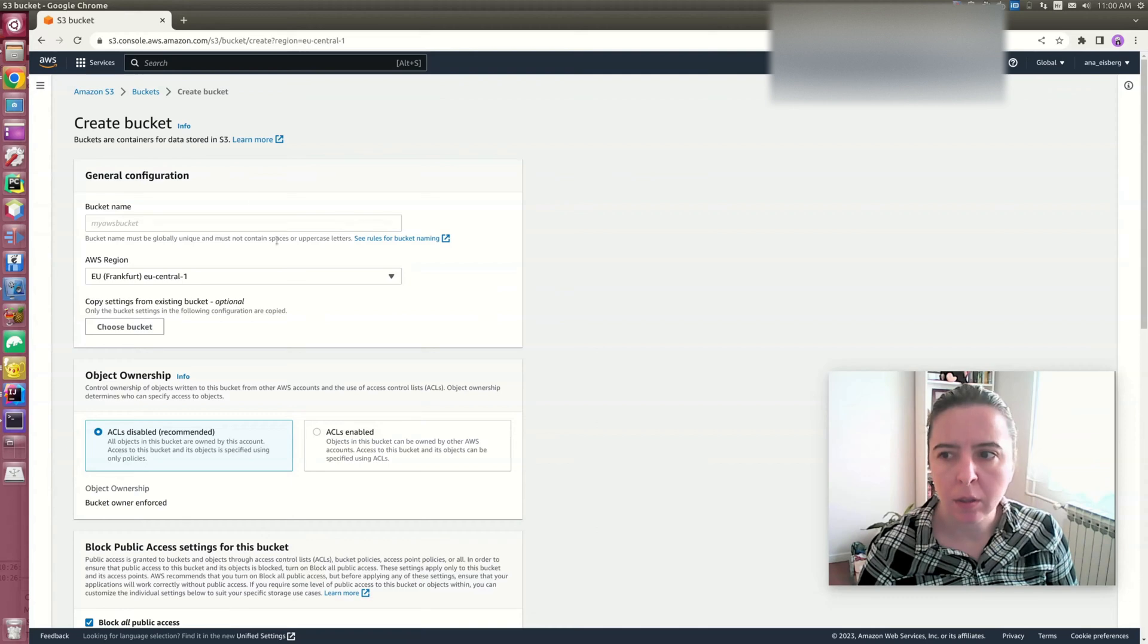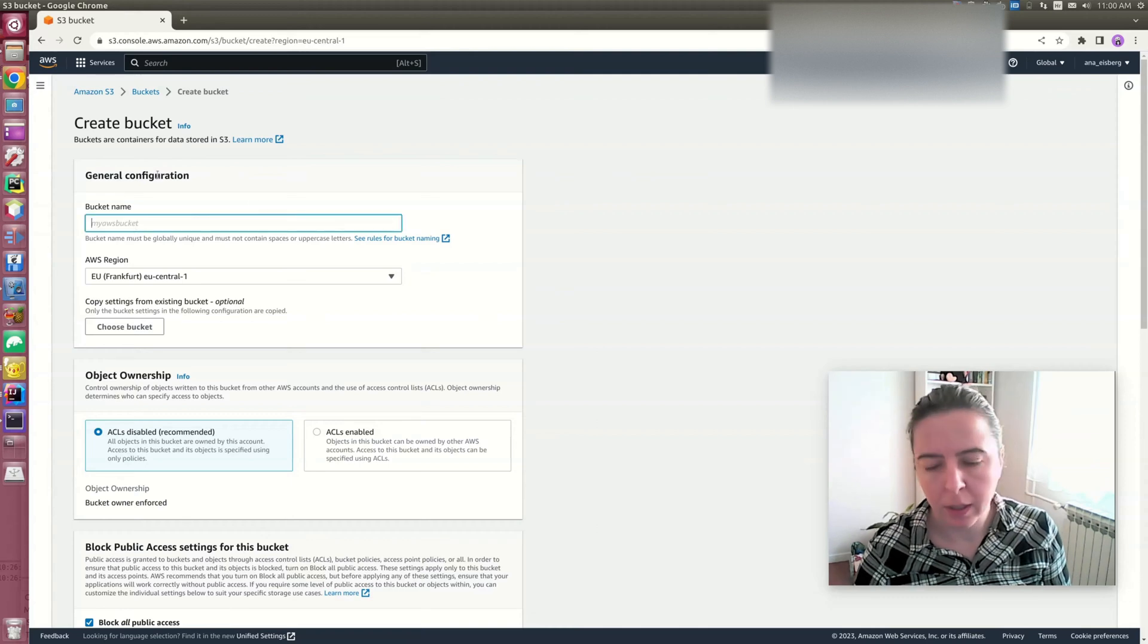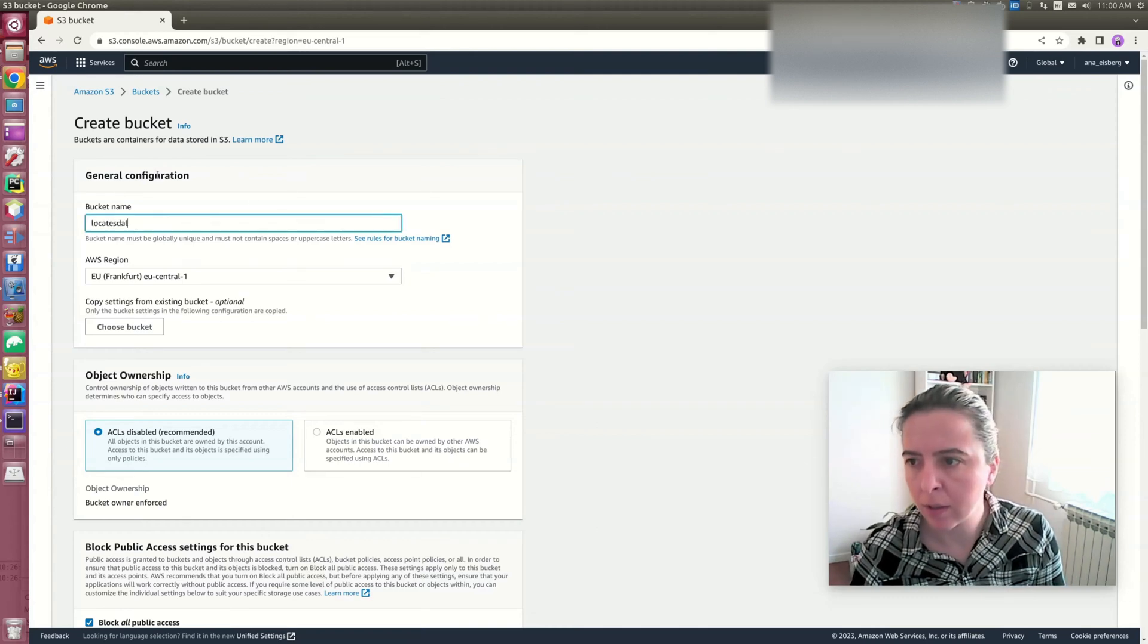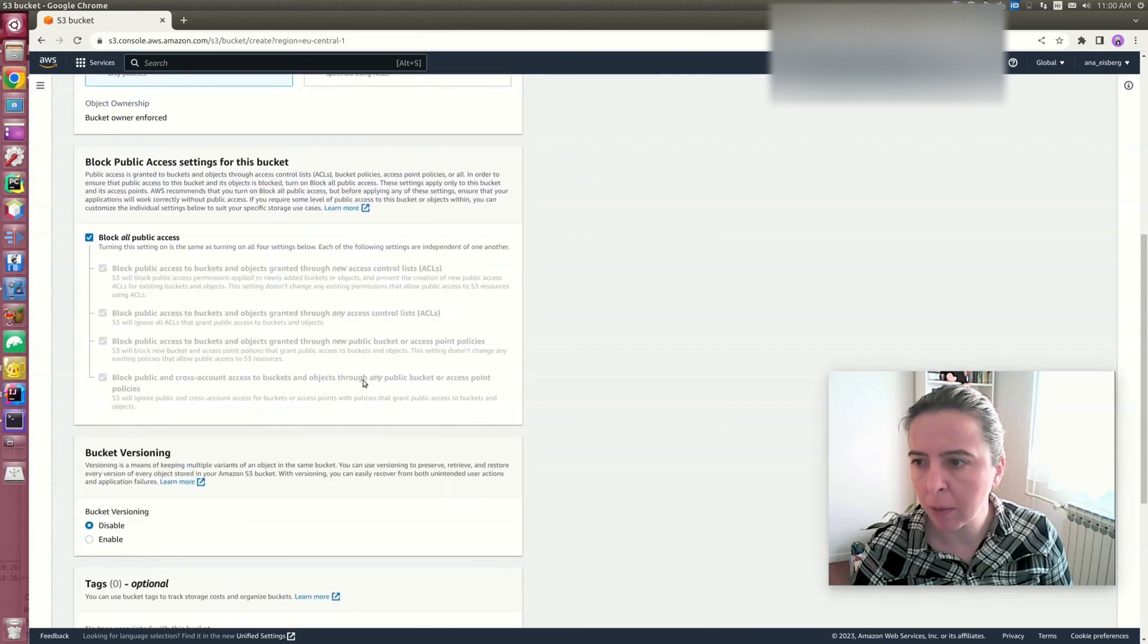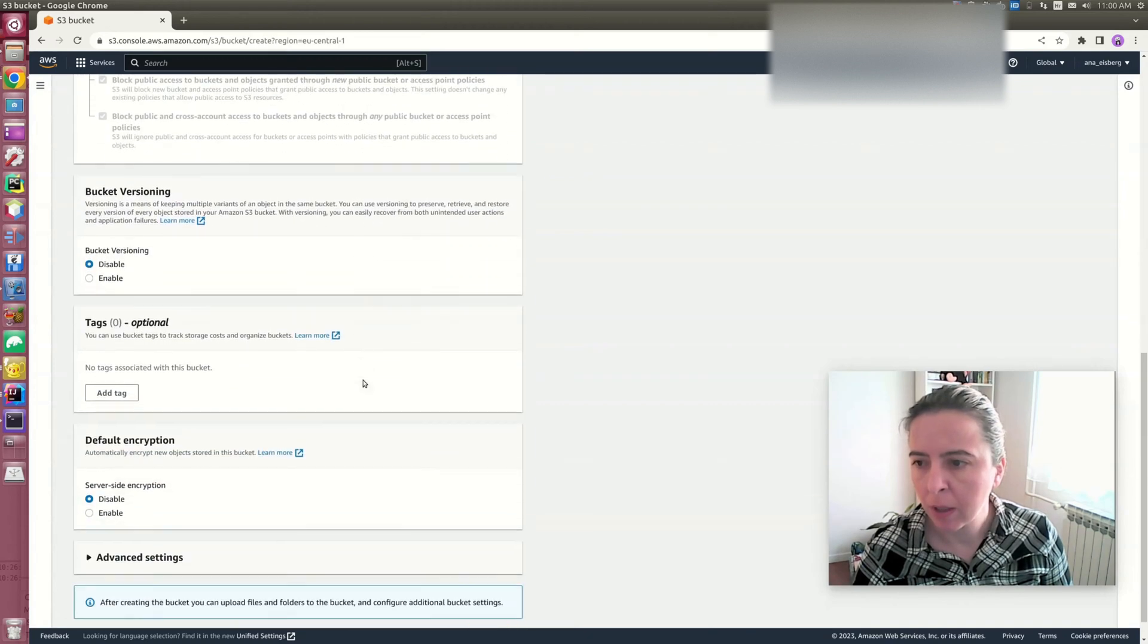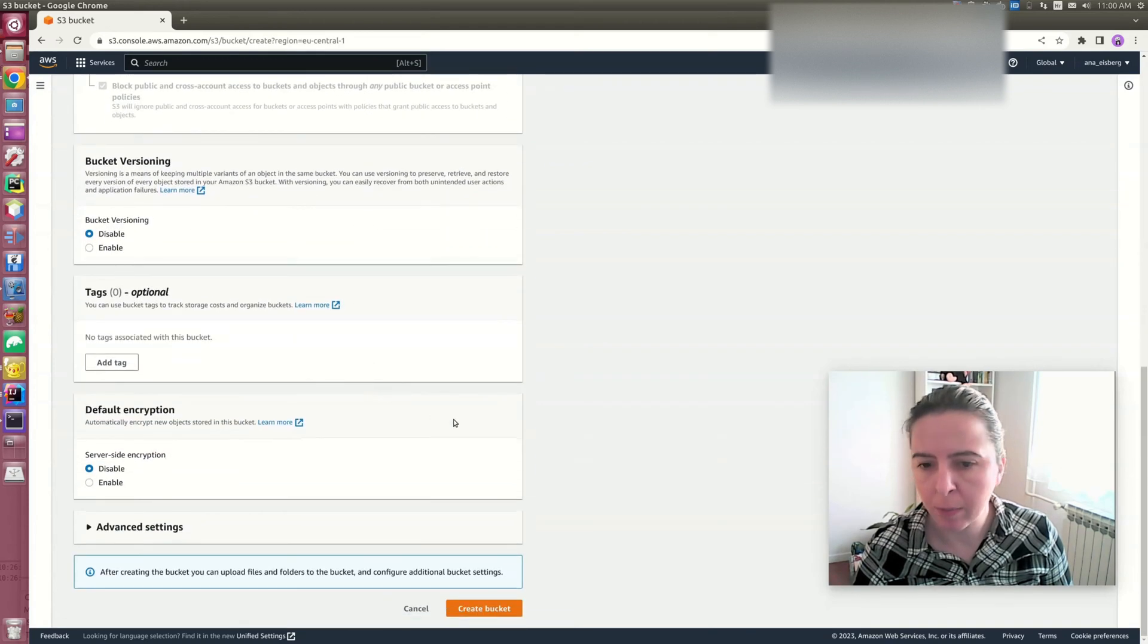Creating a bucket is as easy as just picking a bucket name, leave all this by default, and create a bucket.